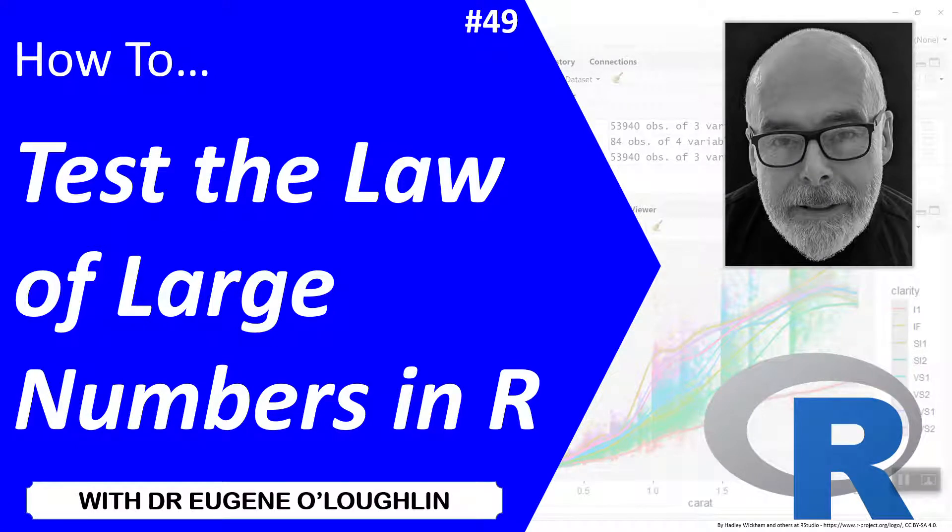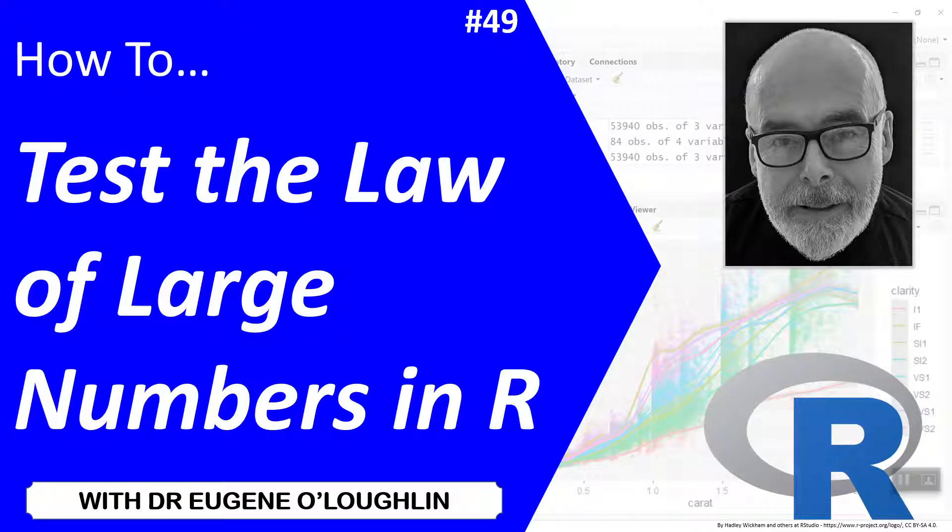Hi everybody, this is Eugene O'Loughlin and welcome to my series of short how-to videos. In this video we're going to learn how to test the law of large numbers in R.